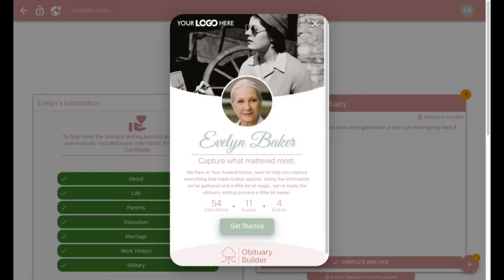From any case in Gather, you simply navigate to the obituary task. Because the Obituary Builder is fully integrated with the rest of Gather's platform, it will automatically pull the data from the vitals, your events, and any guests, saving you and your family's extra hours of work.